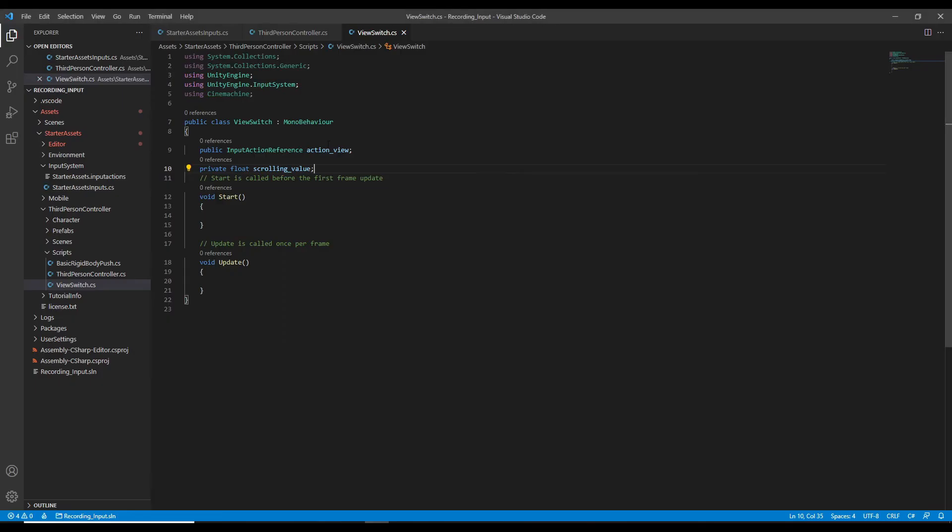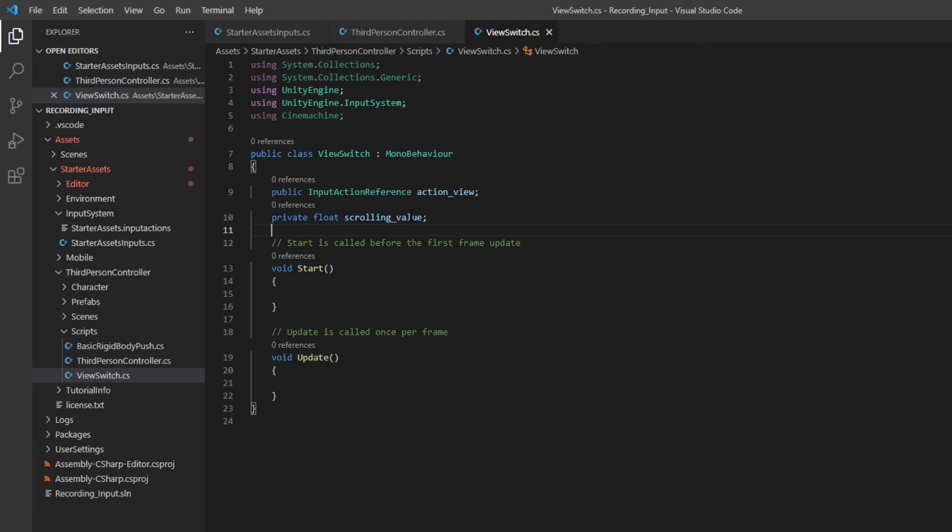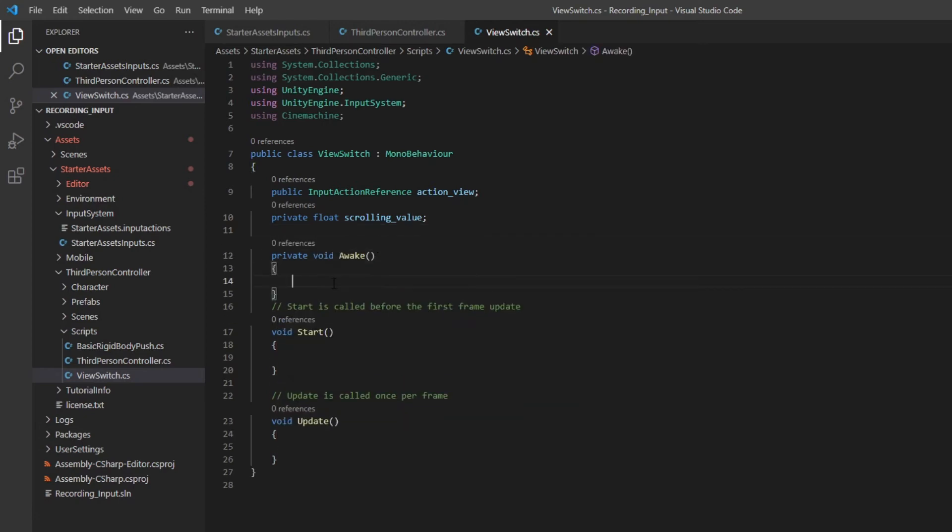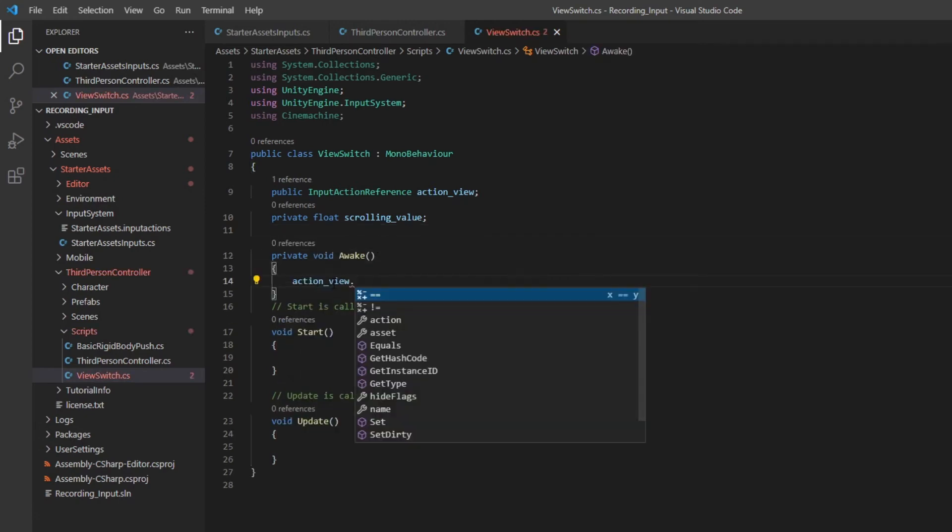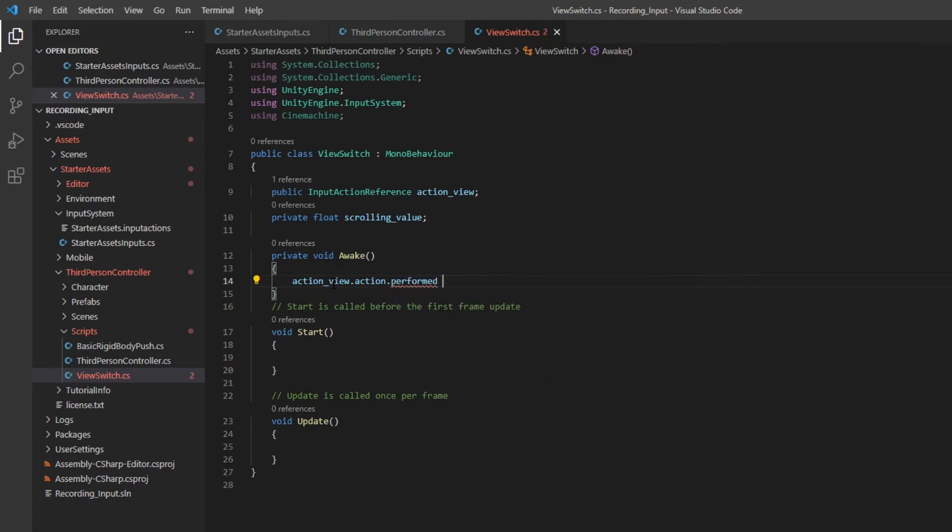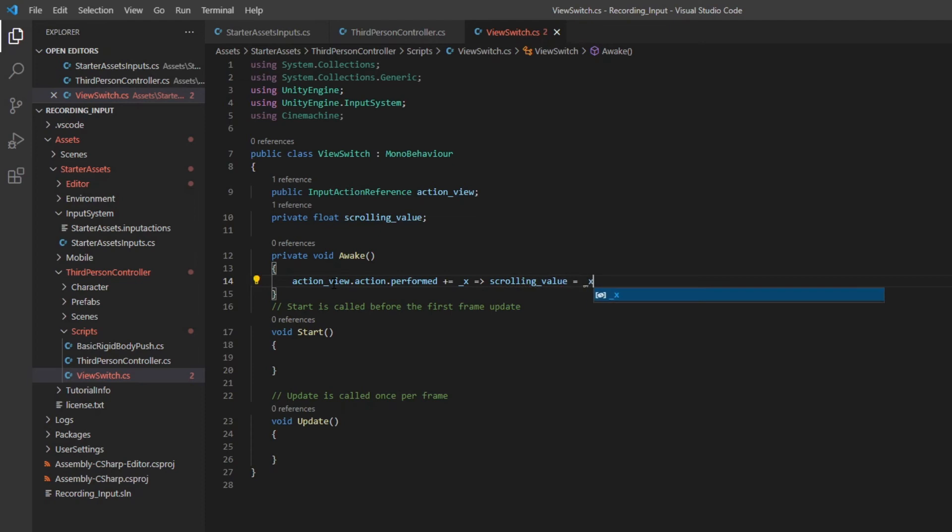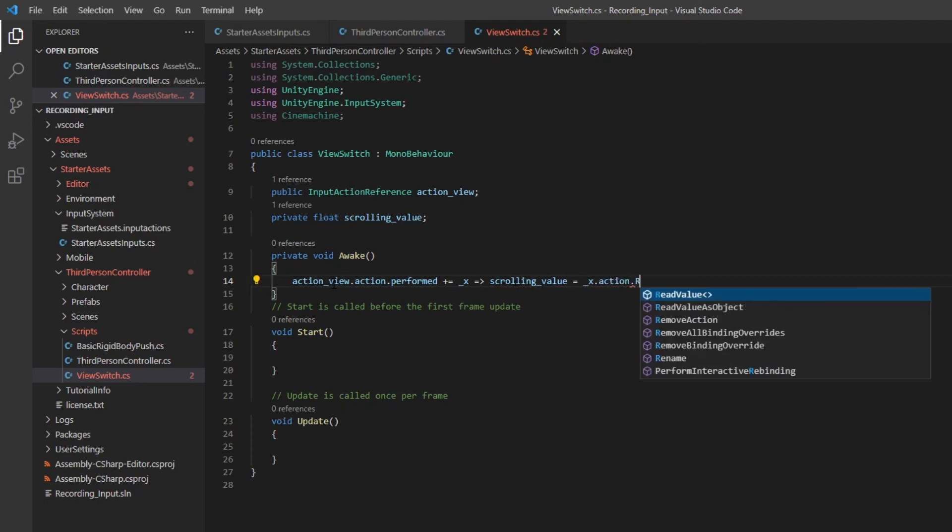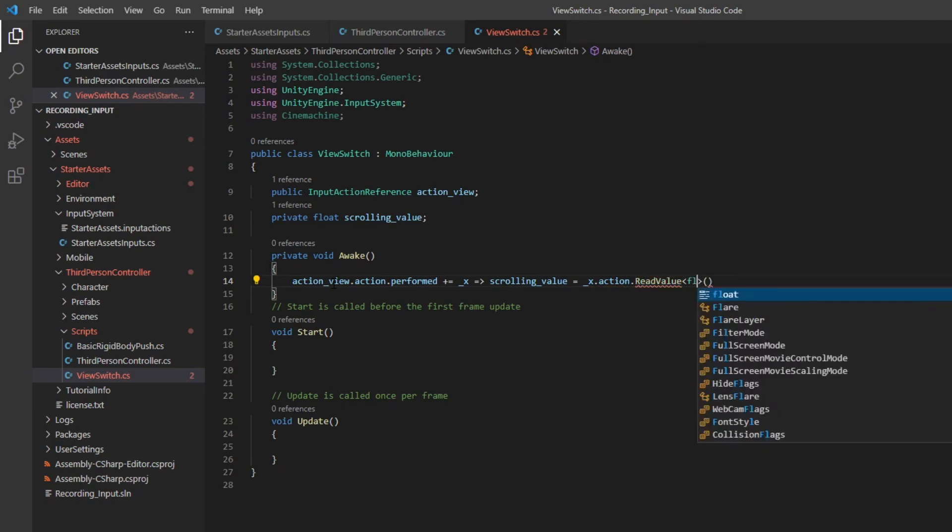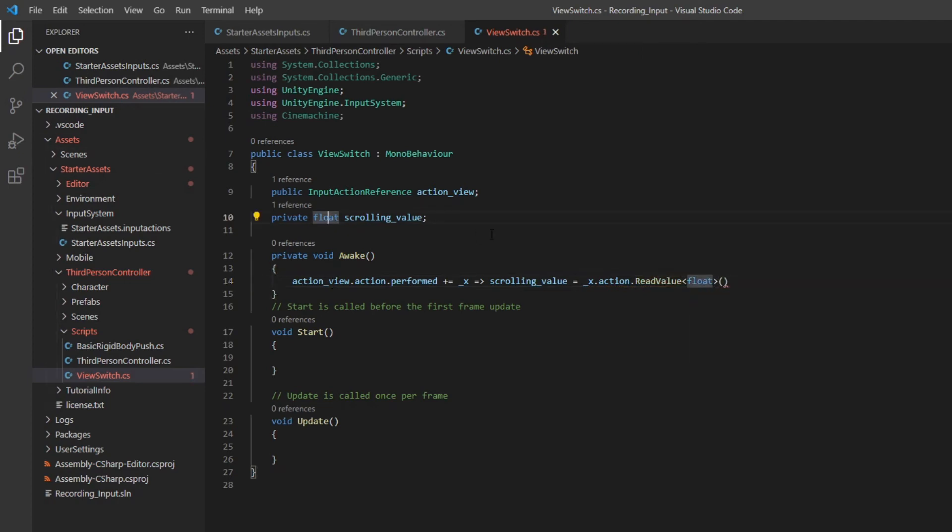Okay, back to the coding here. Call the action view action performed plus equal to. Now we have a middleman here. The underscore X is not important, so we just give a name here. And then, because the read value will be used, we use the scrolling value we previously defined, so equal to the underscore action dot read value. And we also need to type in the type, which is float.